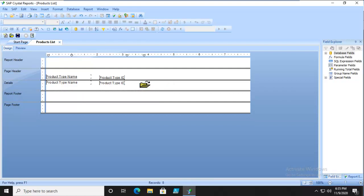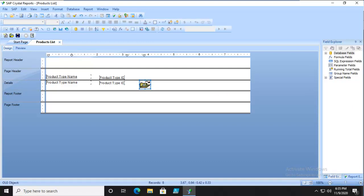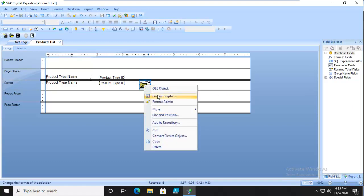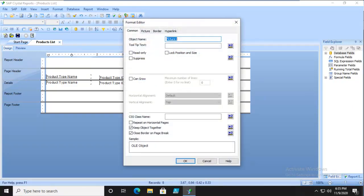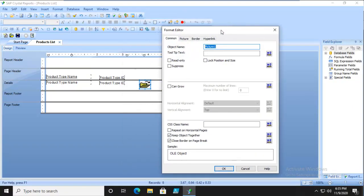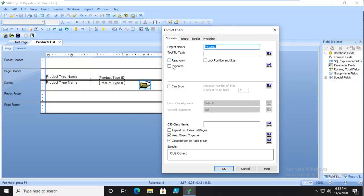Once we've got that in there, we're going to format the graphic. We have four tabs across the top. To start with, under Common, we can give it a name, and we can make it read-only. It can grow. Notice your choices.